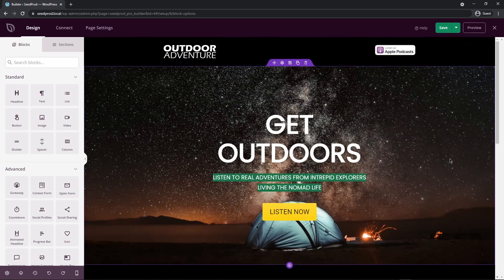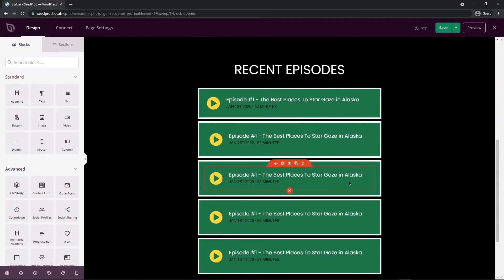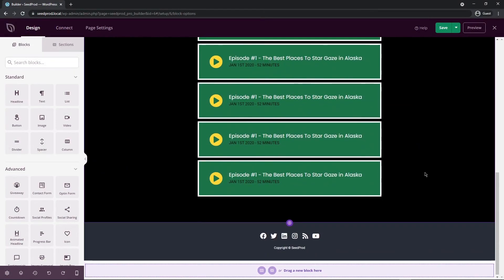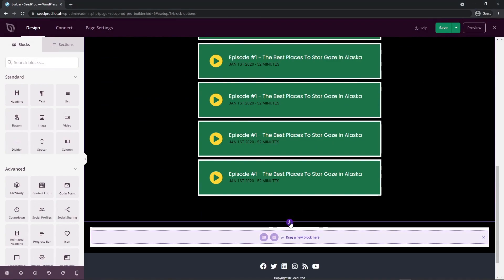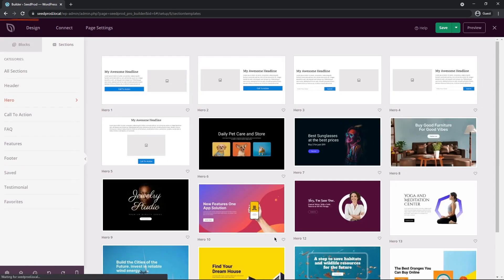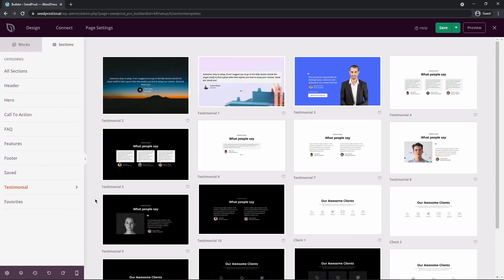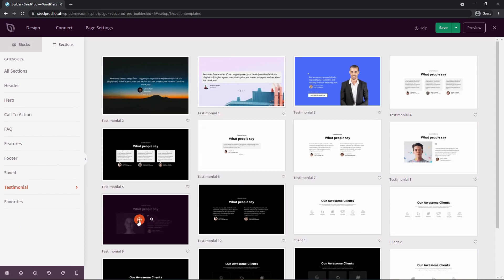Let's add another section underneath. On the purple section there's a little plus sign — I'll add a section and click the Add Section button. Under Testimonial, I want to use Testimonial 9. I'll click the plus sign to import it. Let's modify this — the first thing I'll do is change it to a totally different background. Let's select the section settings, background color, and go with a light gray.